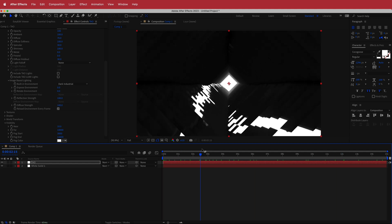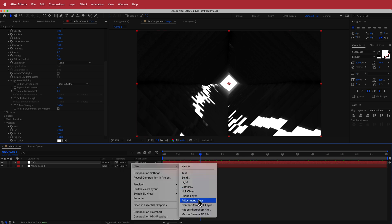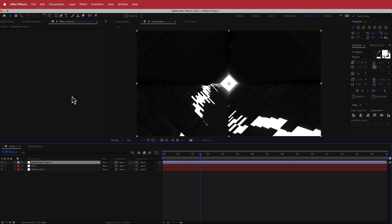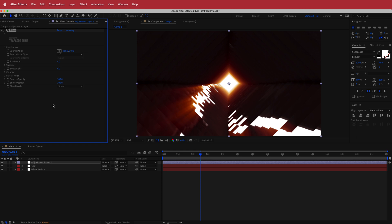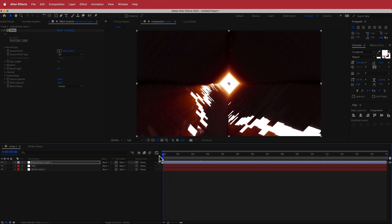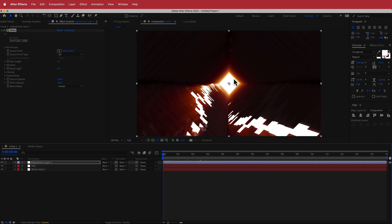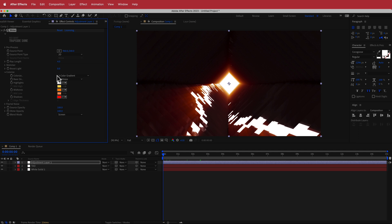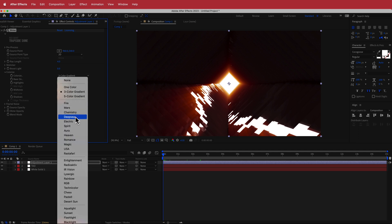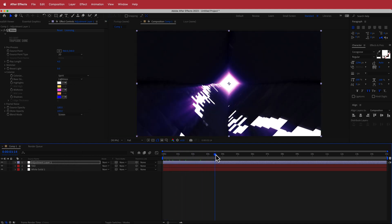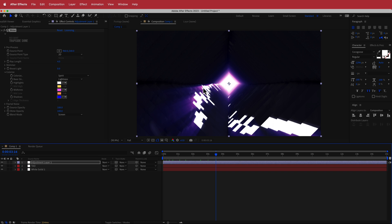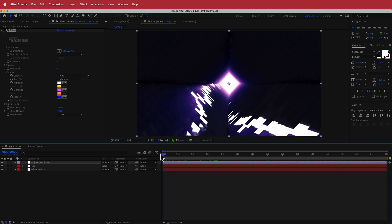To make it look even nicer, create a new adjustment layer and search for another Red Giant plugin called Shine. You can see straight away all the colors happening — it looks pretty good. Come down to colorize and search for the preset called Spirit. That gives off a purple vibe, and you can see the lighting kind of spinning off — that's the whole point of Shine, and Red Giant's plugin does a really good job at that.